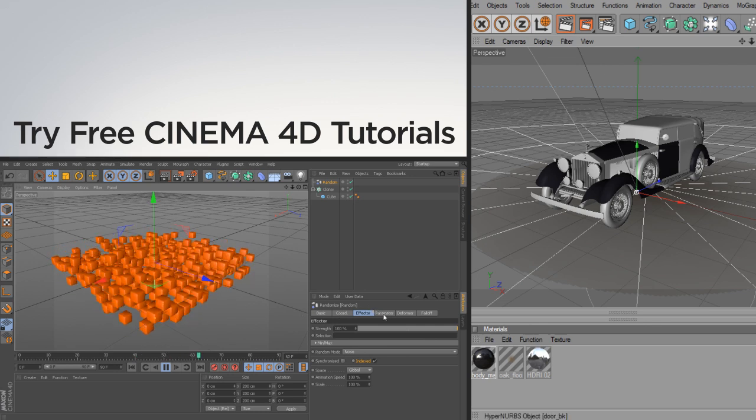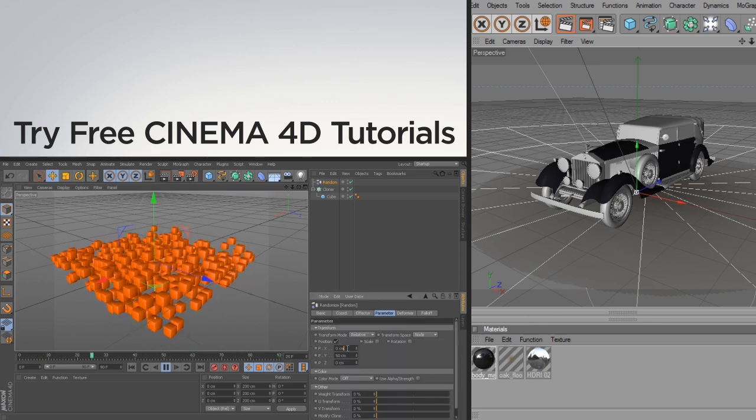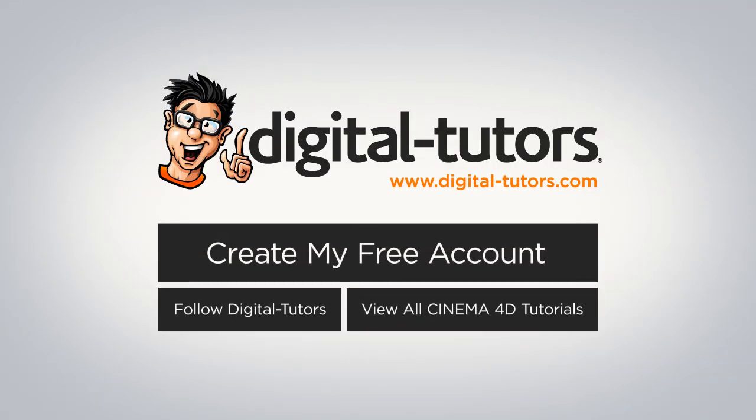Try free Cinema 4D tutorials with the Digital Tutors demo account, or sign up now and get unlimited access to the world's largest creative training resource.